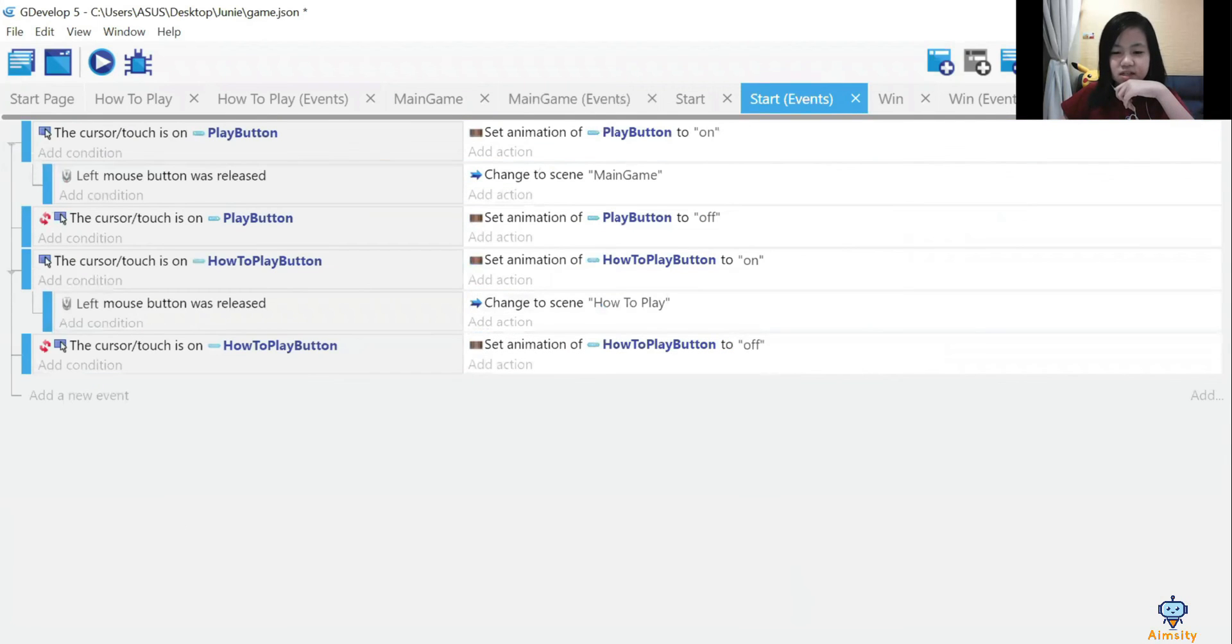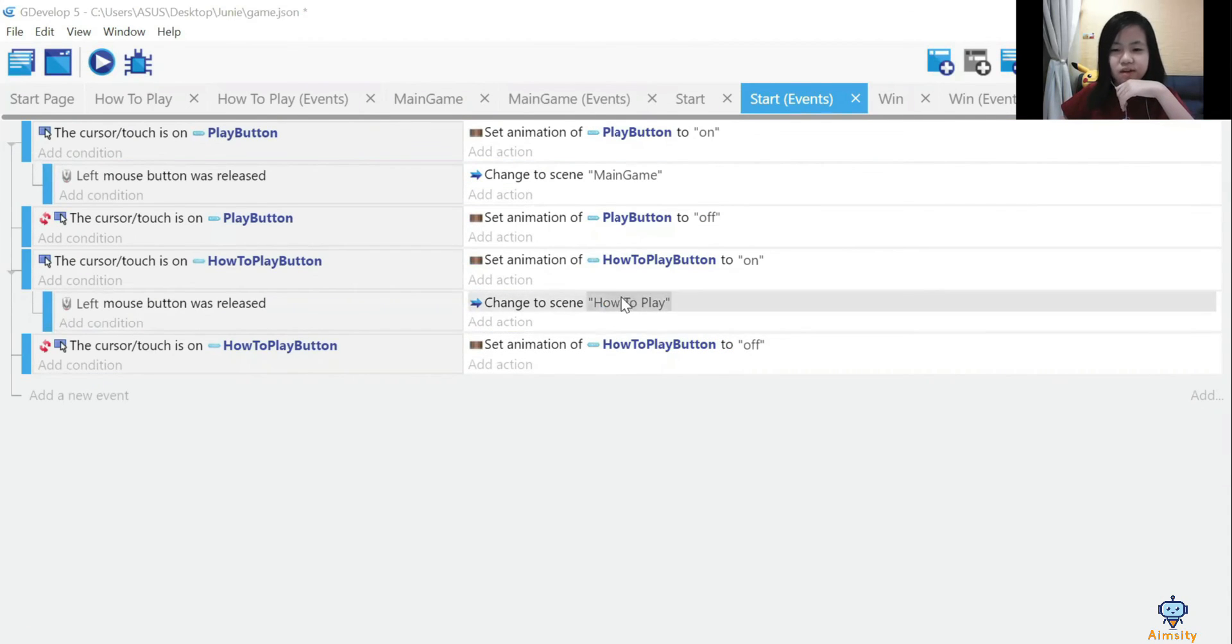Start events is when you click the play button. It will lead you to the game interface.